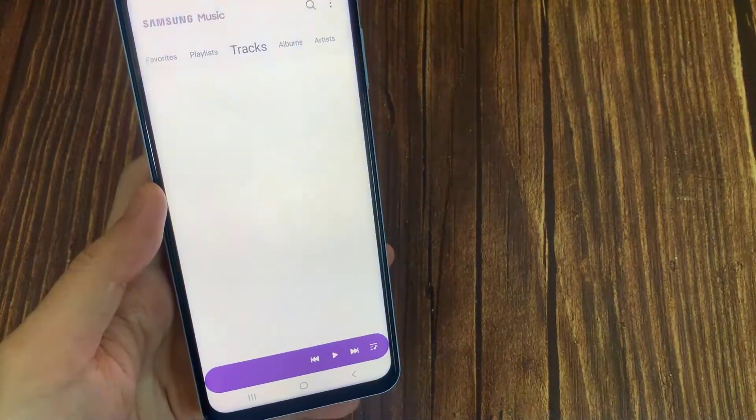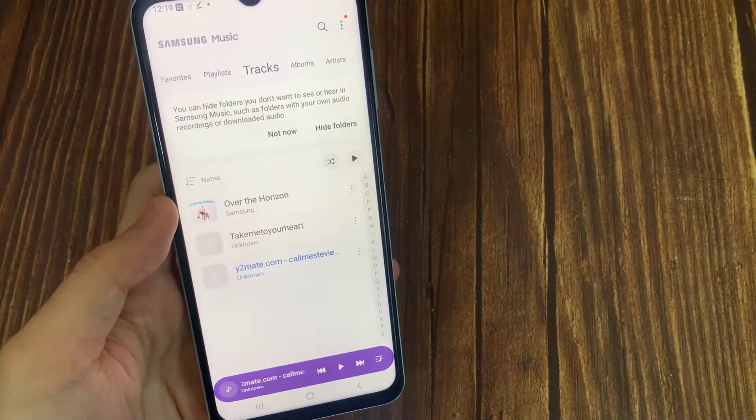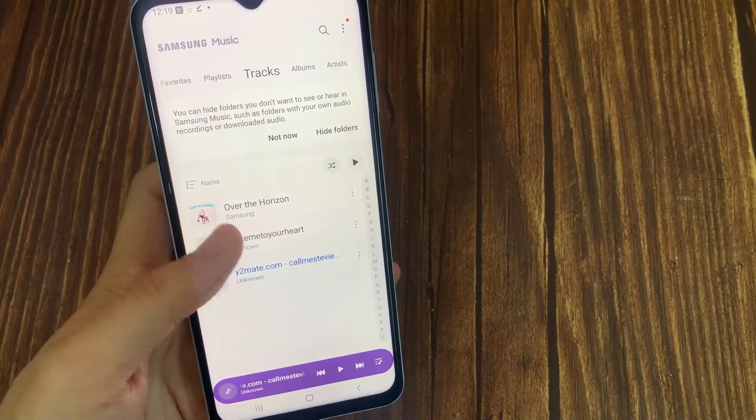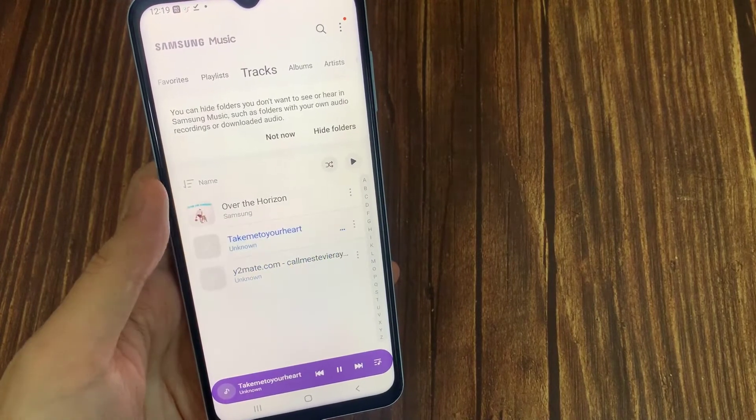Now play the song in Samsung Music Player and tap on the picture. Now you can see the lyrics are showing there.